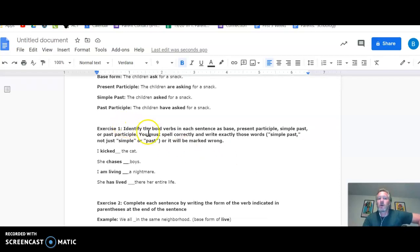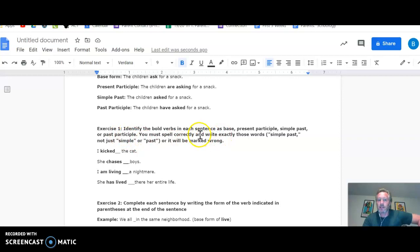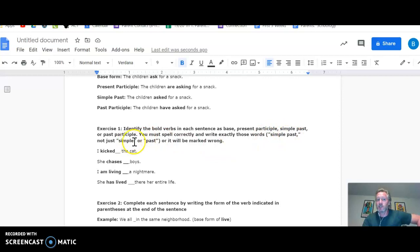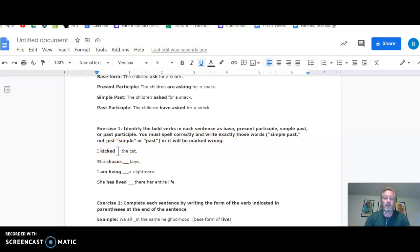All right, so your first exercise is real simple. The directions tell you identify the bold verbs in each sentence as base, present participle, simple past, or past participle. You got to spell correctly, that shouldn't be too tough, and write exactly those words. So write simple past. Don't just write simple, or just write past. It will be marked wrong because it's a Schoology thing. It's got to look for certain words. So for example, here it says, I kicked the cat. If I want to get that right, I'm going to write simple past on the blank.